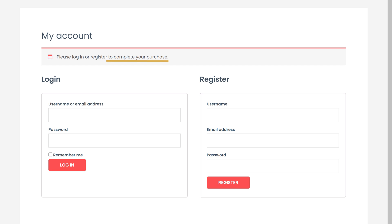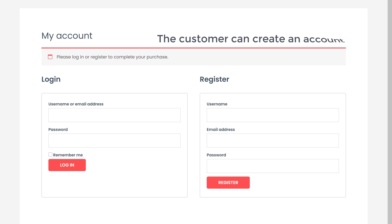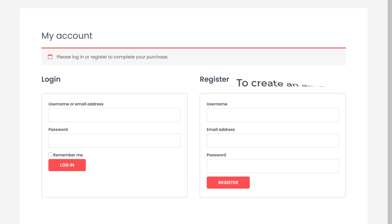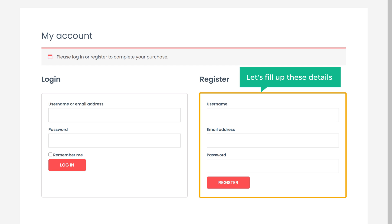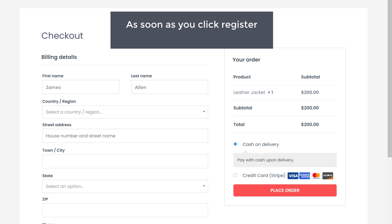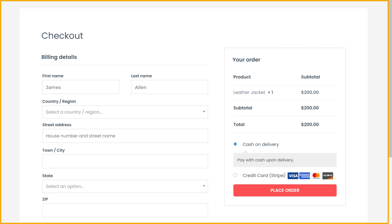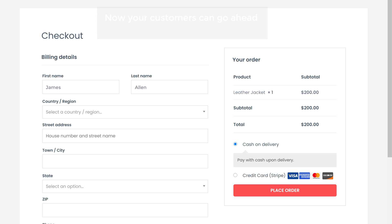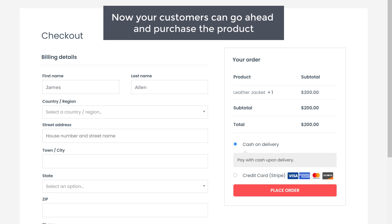Now to complete the purchase, instead of logging in, the customer can create an account using this sign up form. So to create an account, just like a customer would do, let's fill up these details and click Register. As soon as you click Register, your account will be created. And as you can see, we now have our checkout page. So now your customers can go ahead and purchase the product.